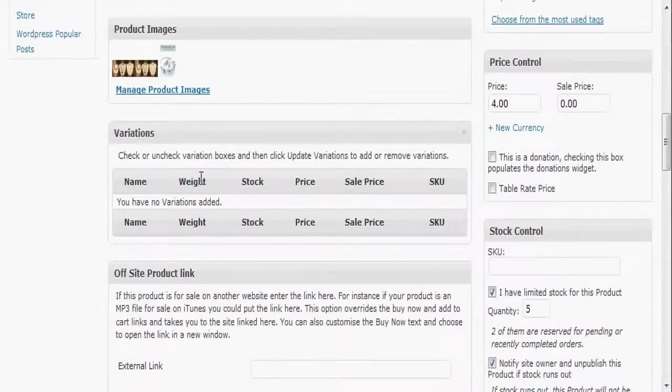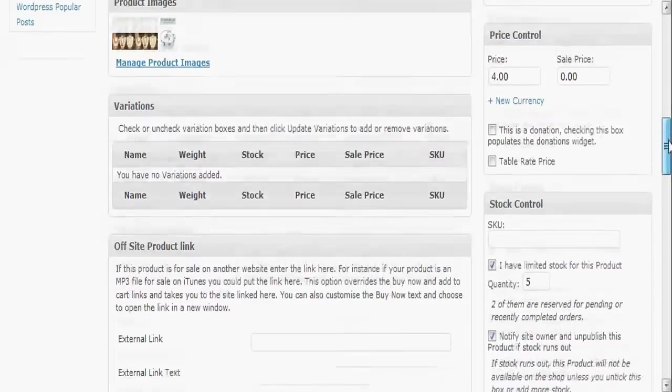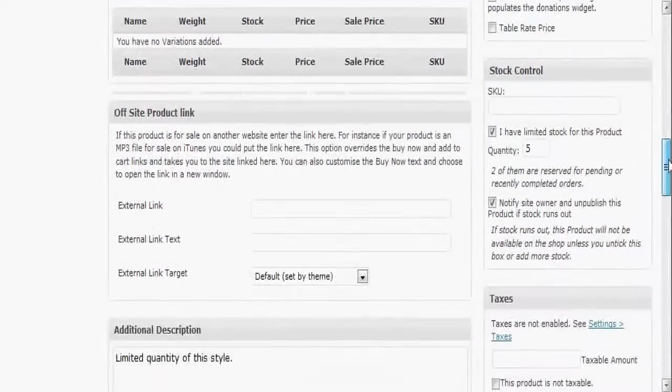You got your variations. Like if you're selling shirts for example and you have different sizes, different colors, that kind of thing, you can use that to add variations to your product.